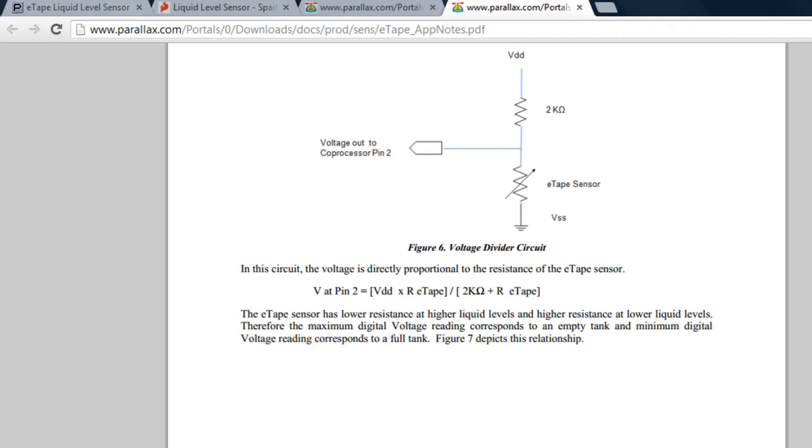In a previous video I showed you how to program the Arduino from LabVIEW. I'm also going to be posting a link to that video. It's about 10 minutes long and it shows you how to set up the Arduino with LabVIEW.